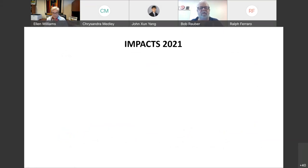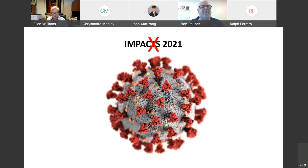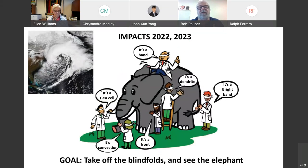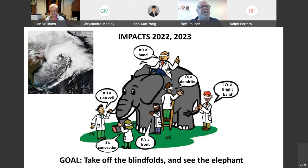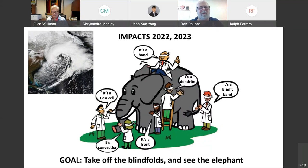Where are we going with IMPACTS? IMPACTS 2021 was supposed to occur in January–February of 2021, but we had a problem — probably COVID — and had to postpone the project. We're going into the field for IMPACTS 2022 in January and February of this year, and January 2023 as well. Our goal in IMPACTS, if I could use an analogy, is to take the blindfolds off and see the elephant — to understand how storms evolve dynamically, microphysically, and kinematically in a consistent way that can improve forecasts in the future. Thank you.